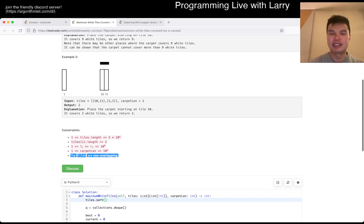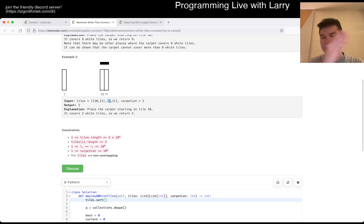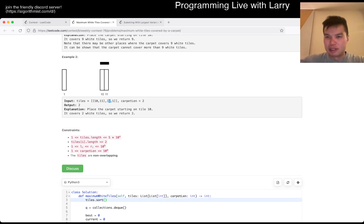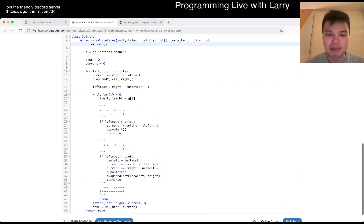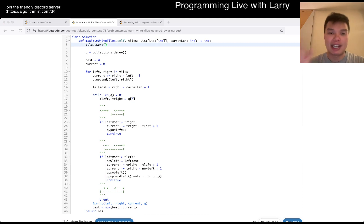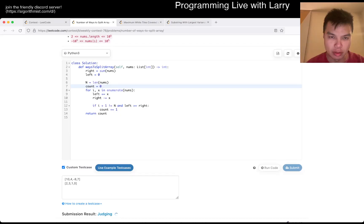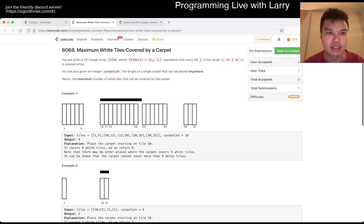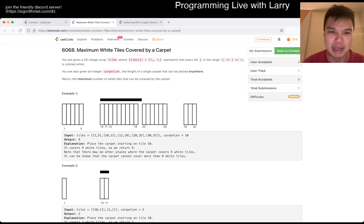So yeah, this is my code, this is what I have. Let me know what you think, and you can watch me solve it live in the contest. I'm catching up, but that one-minute penalty is kind of tough.